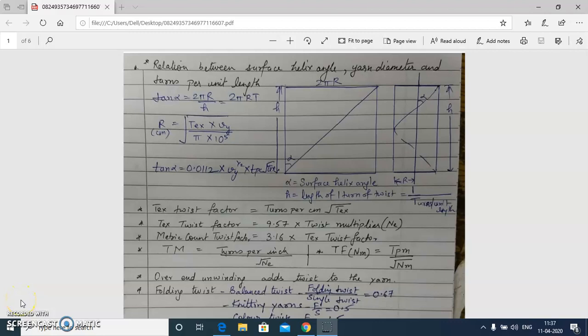Good morning students. In continuation of the last few lectures, in this lecture we will study different aspects of yarn twist — all the formulas and related questions. Topics including yarn twist, helix angle, TPI, TM, and other related terms will be discussed here.